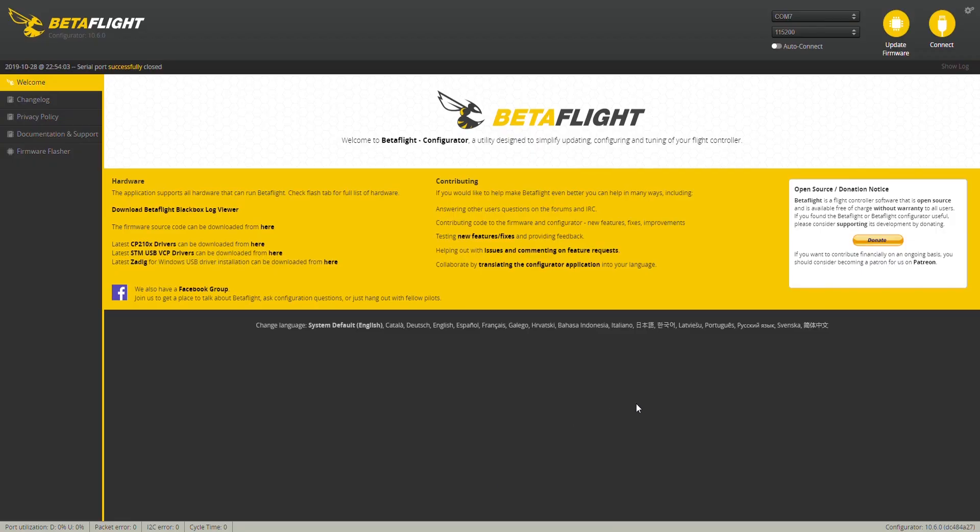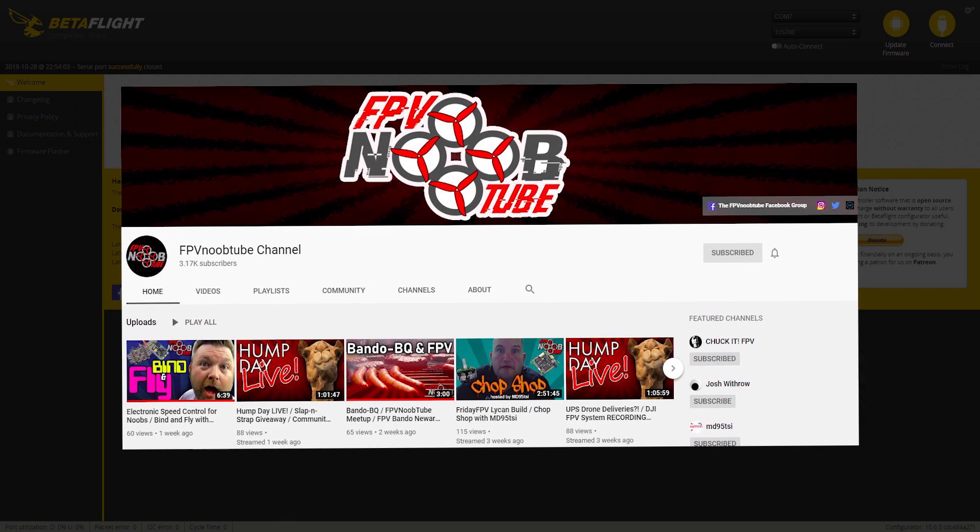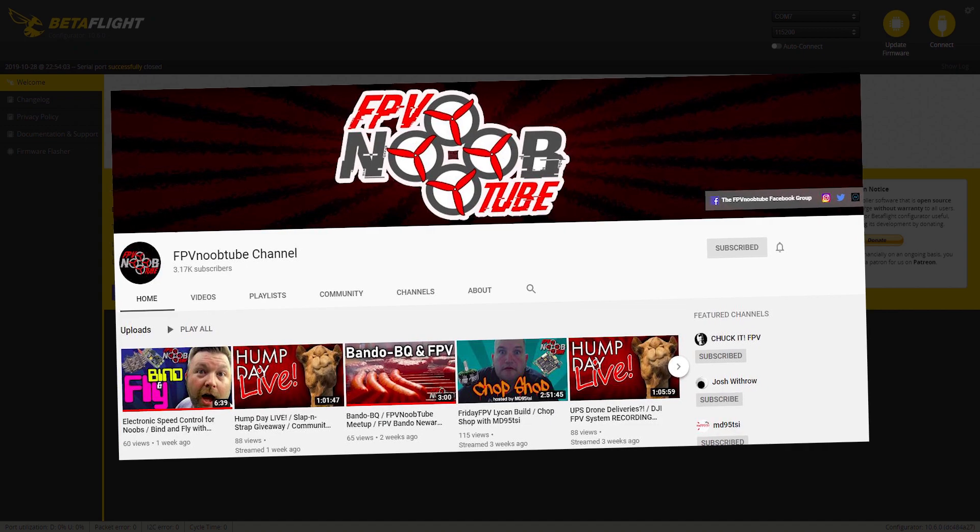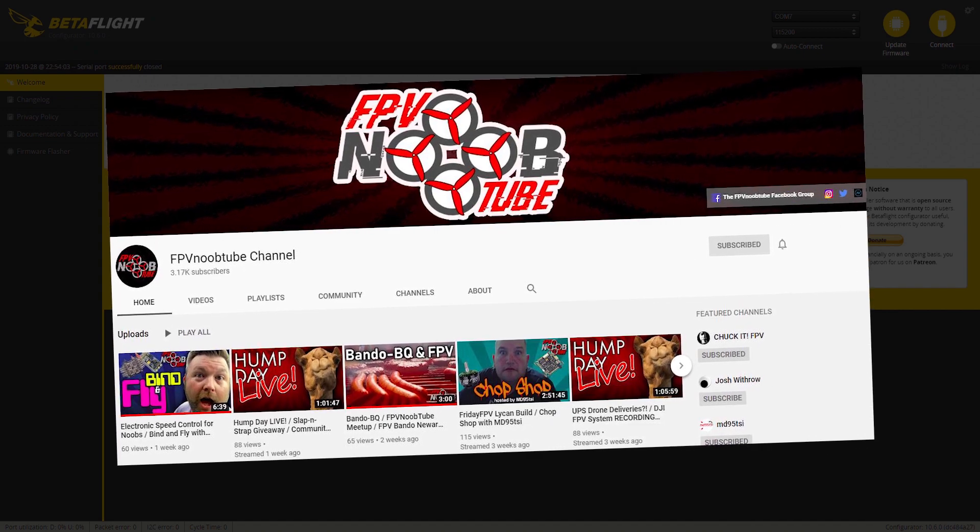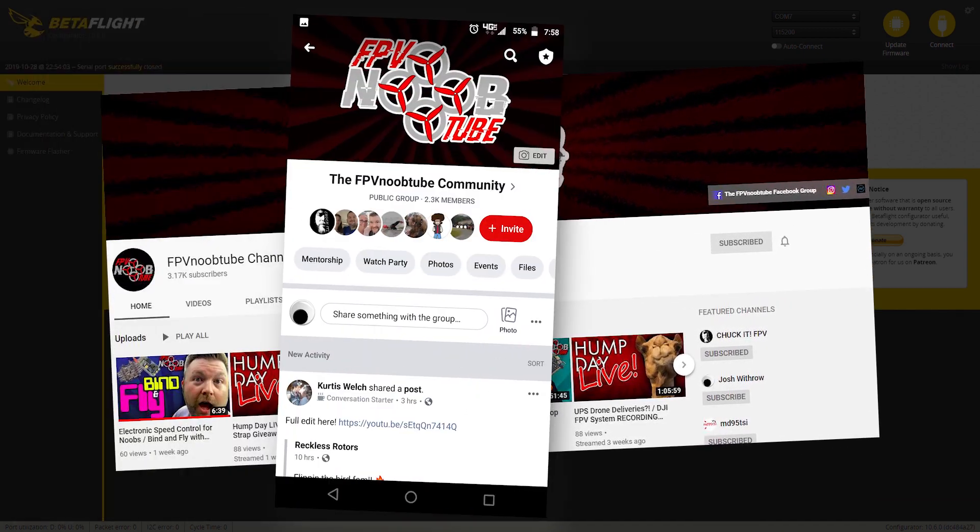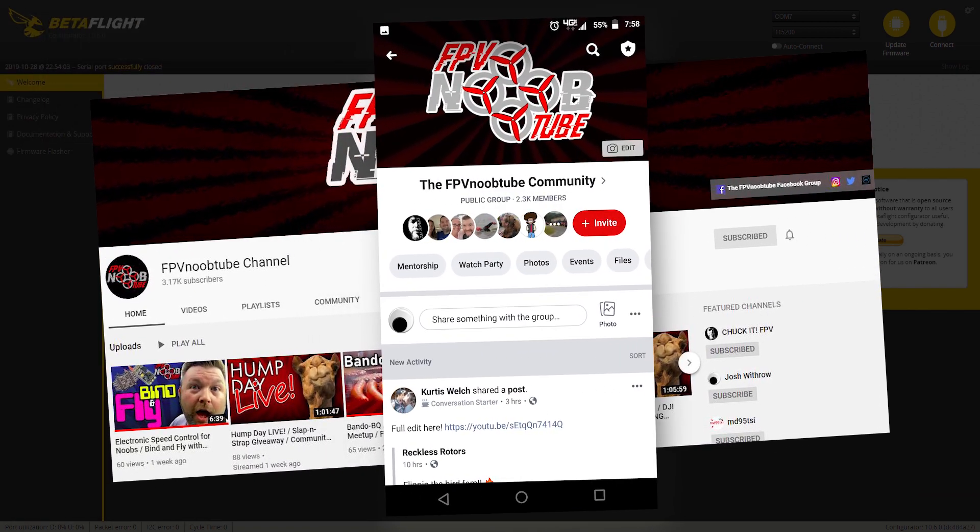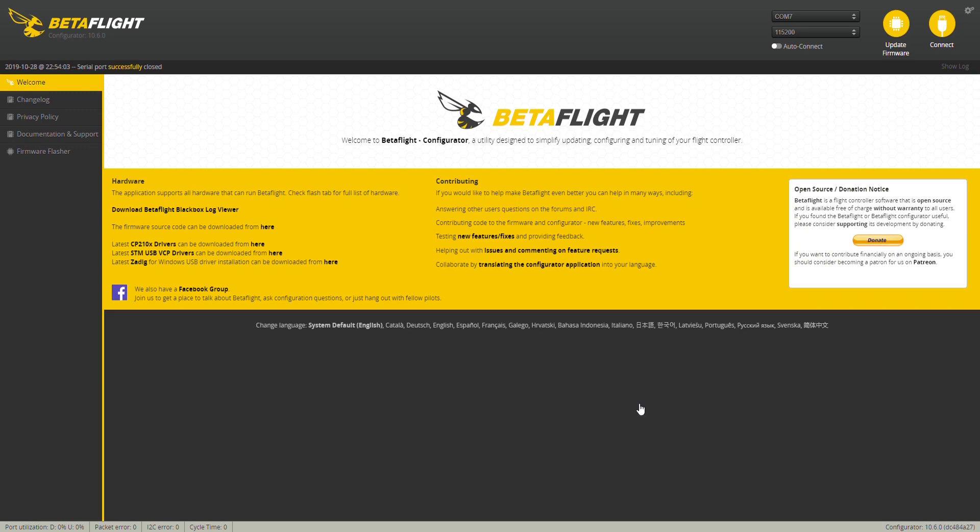Before we jump to the good stuff, I want to remind you to make sure that you're subscribed to the FPV NoobTube channel and that you have joined the FPV NoobTube Facebook group.